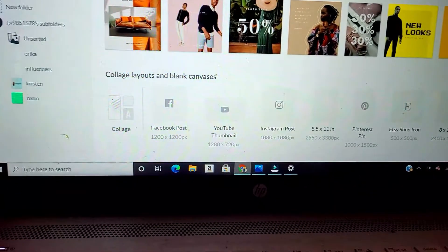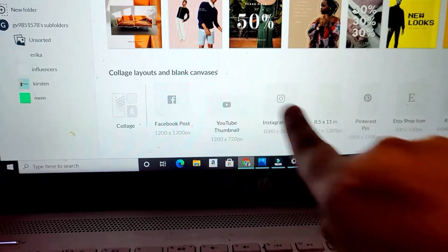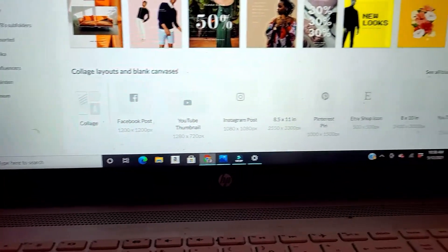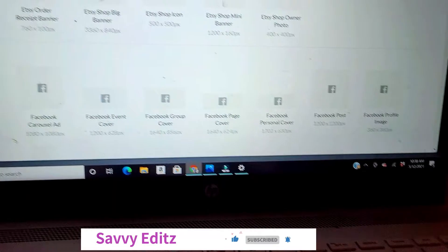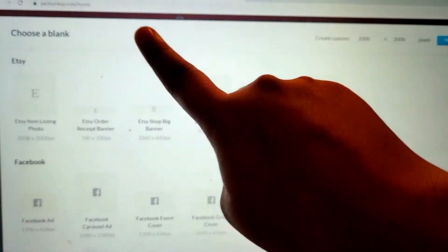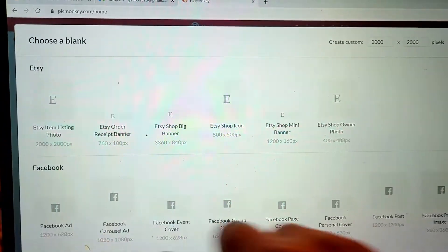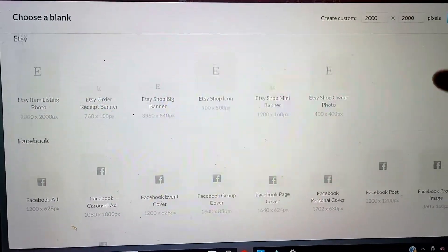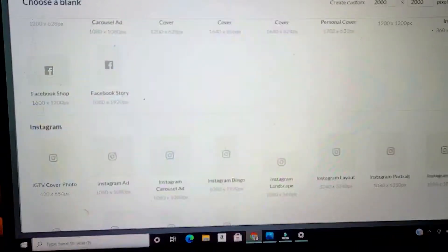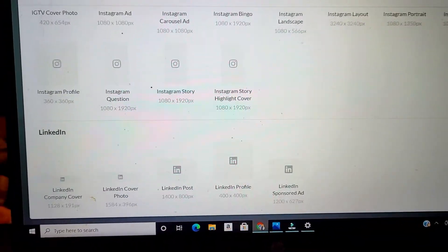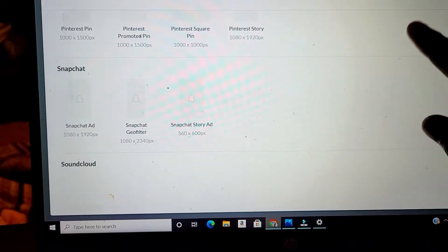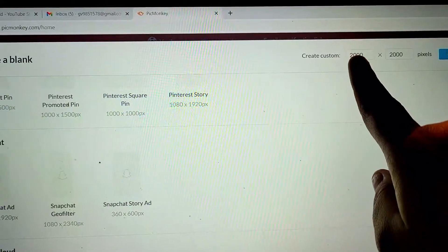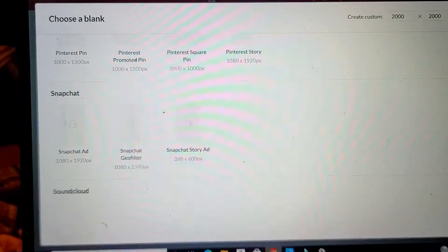Down here you'll also find collage layouts and blank canvases. Let's go into blank canvas — here you can choose whatever size you want and it has different options for every social media platform. It works amazingly because when you choose a template, it automatically sizes the canvas up for you.